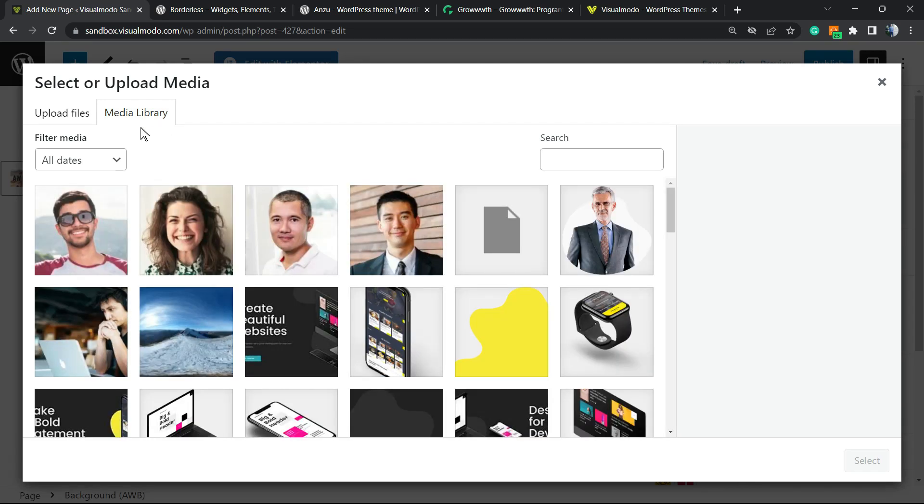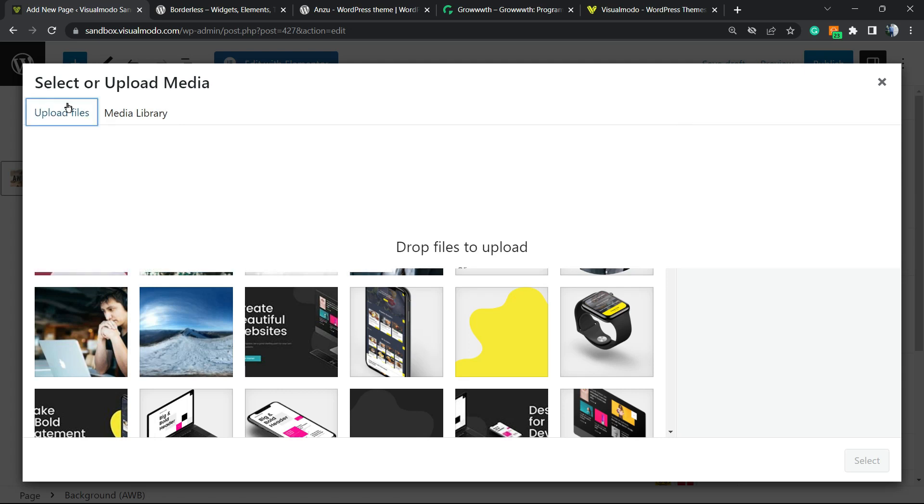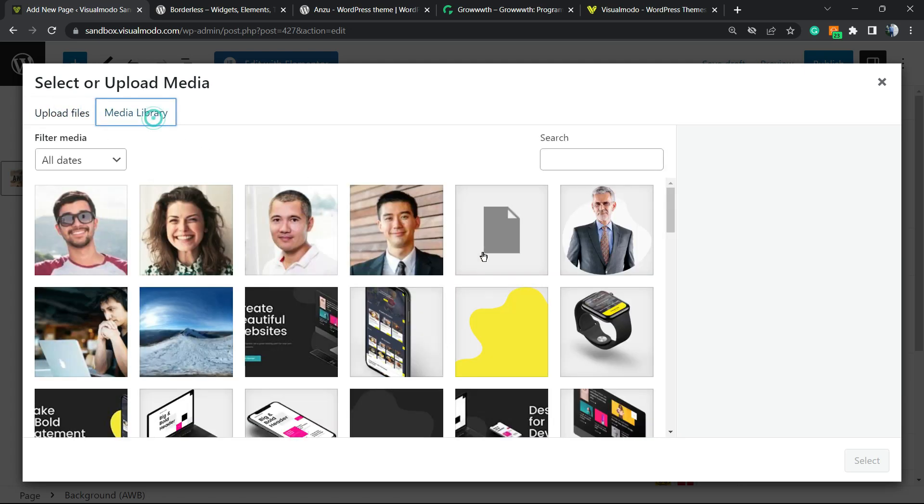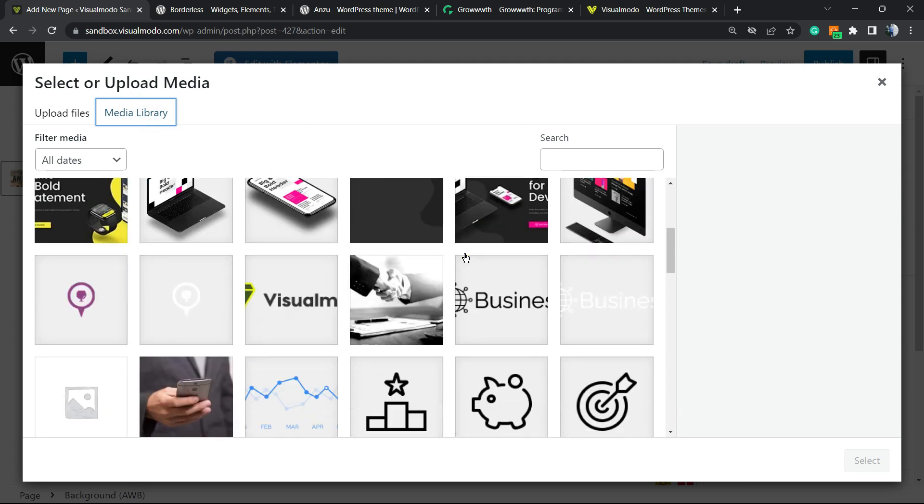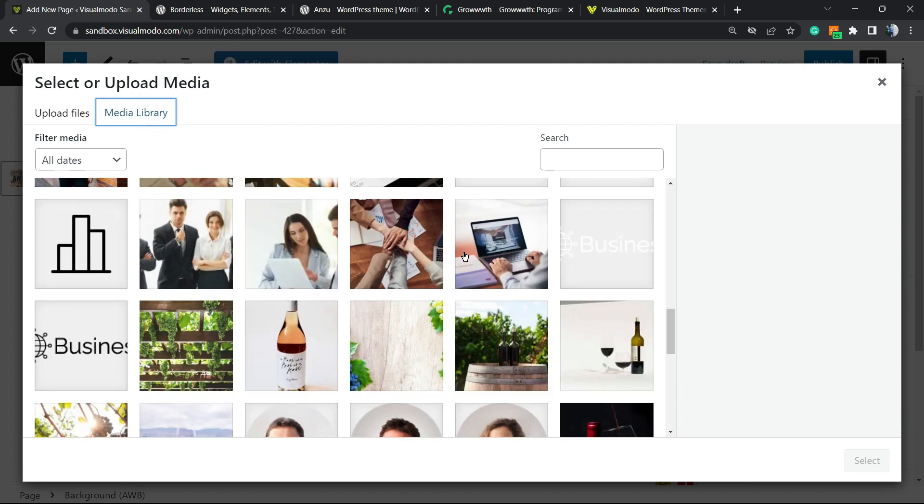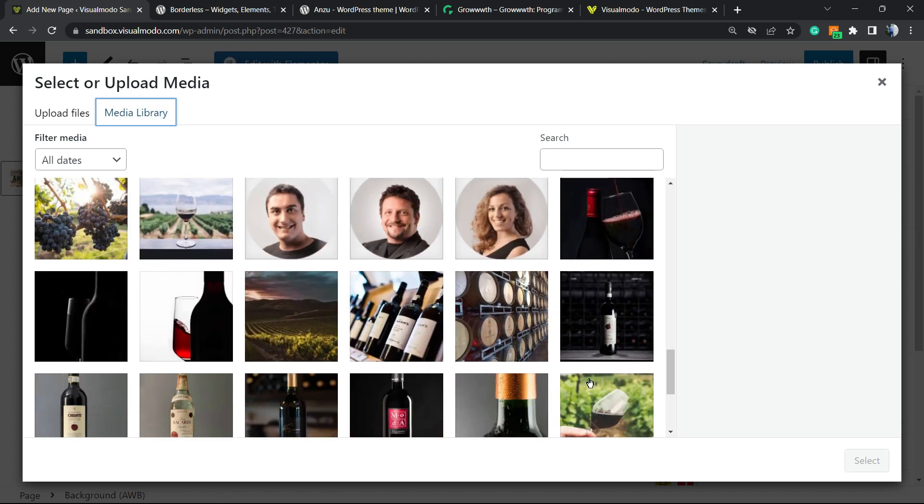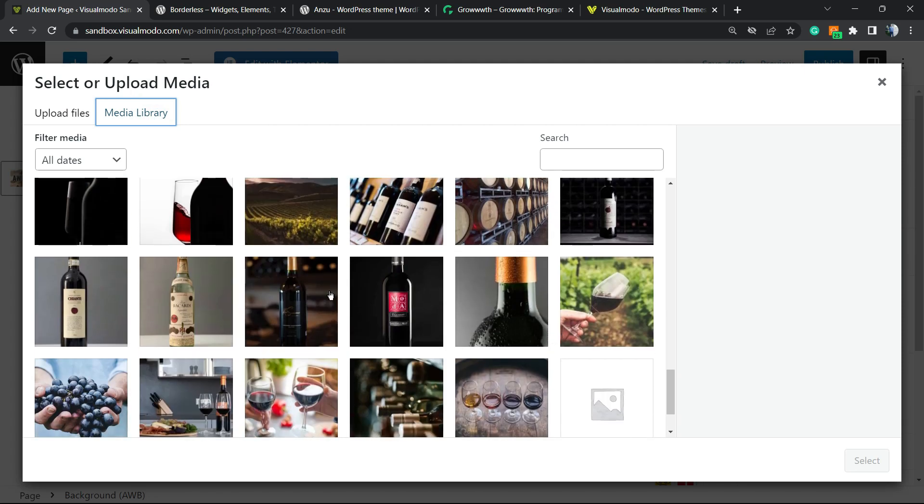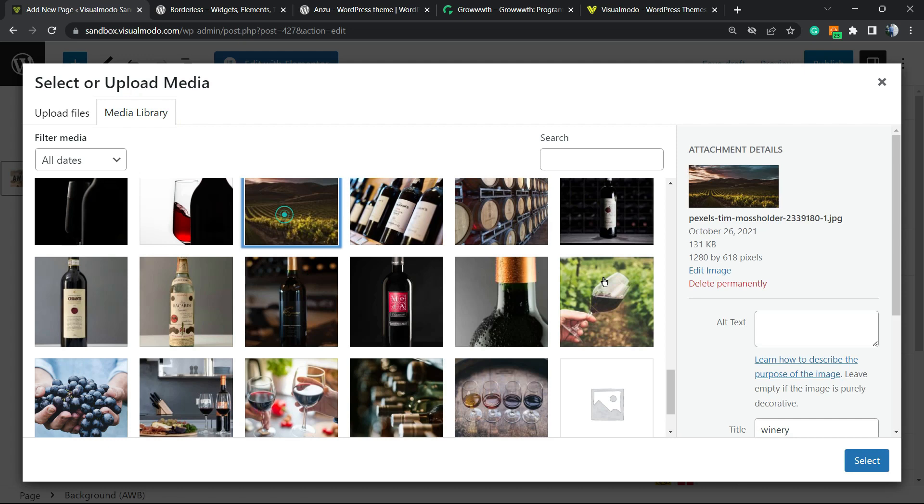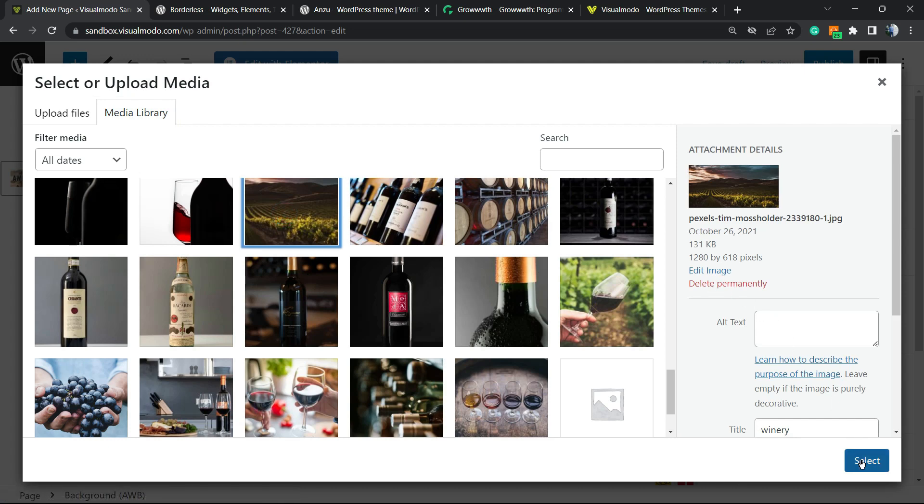If you click on Select Image, you're gonna open your WordPress media library. You can select one of your previously uploaded media or click right here to drop your files to upload one more. I'm gonna select one of my previously uploaded media. I think this one is good. Just wait a moment, and here it is.